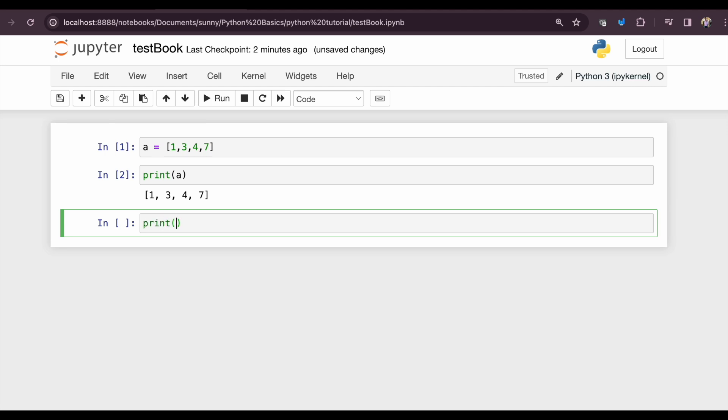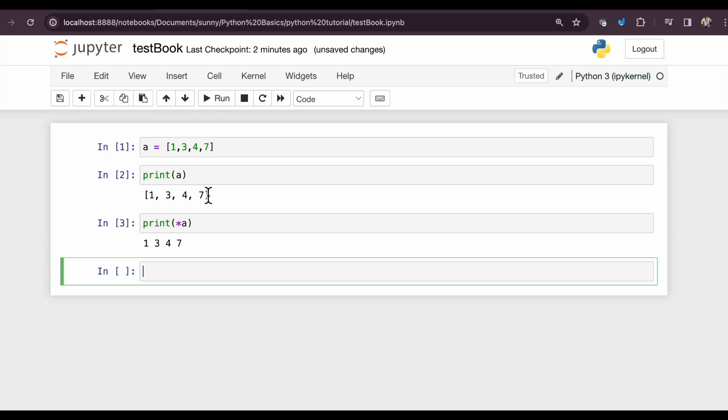use asterisk in front of a, this is what happens. It just unpacks the whole array. So if we use asterisk in front of any list or a string, it just unpacks the whole list as it is.